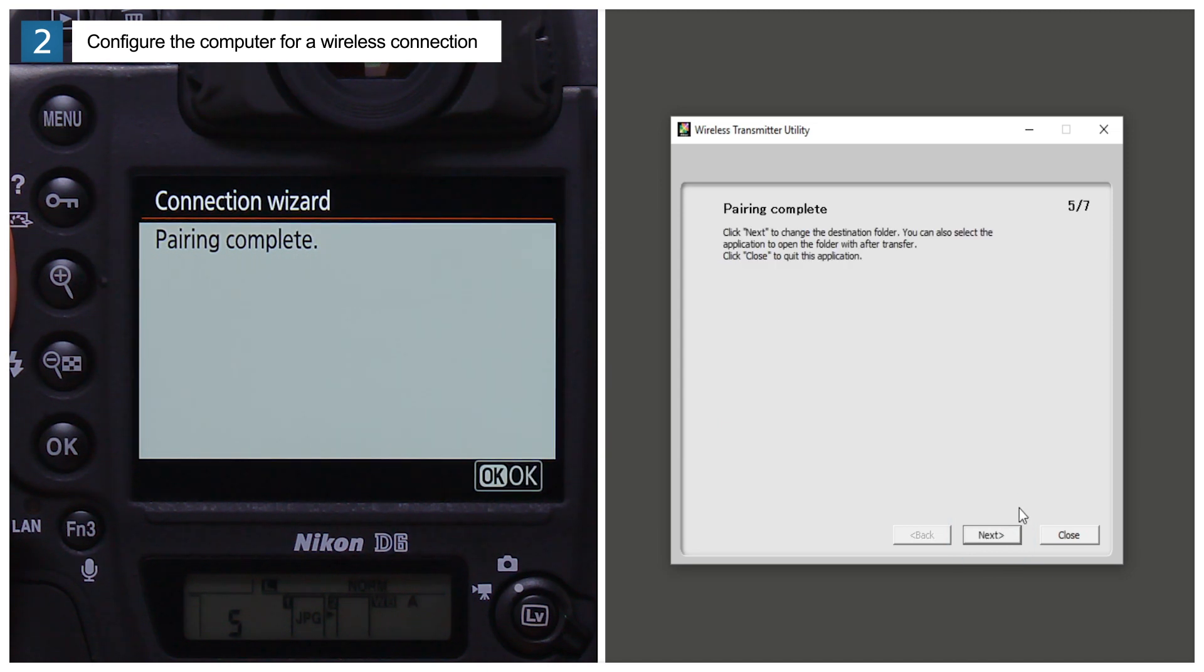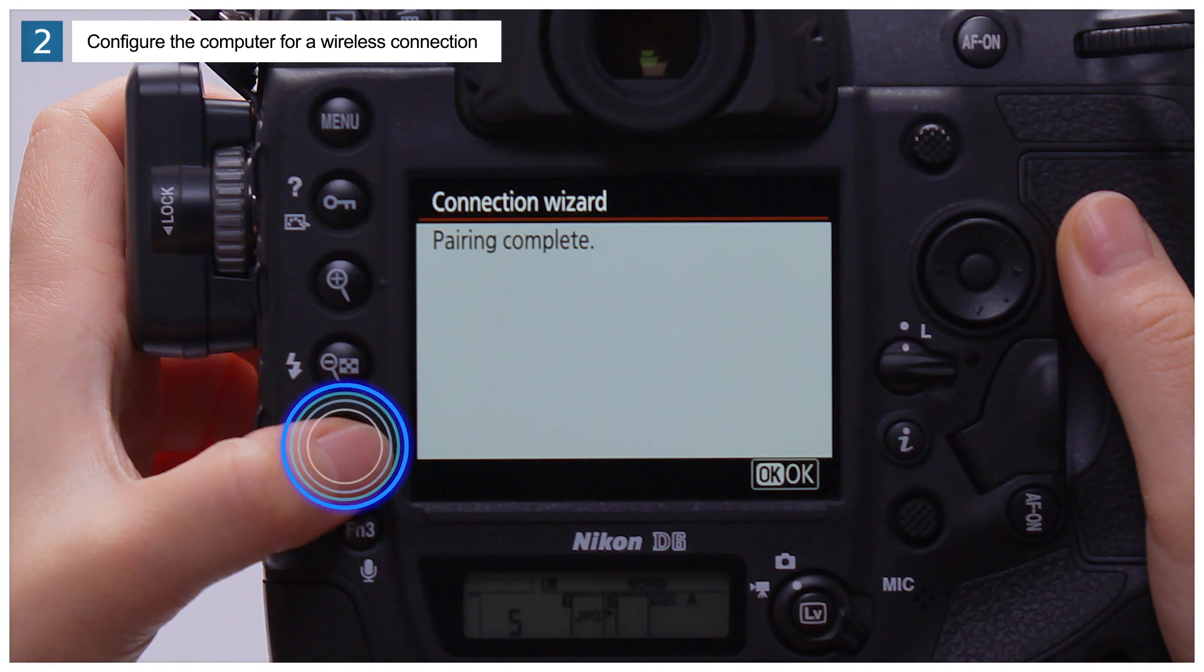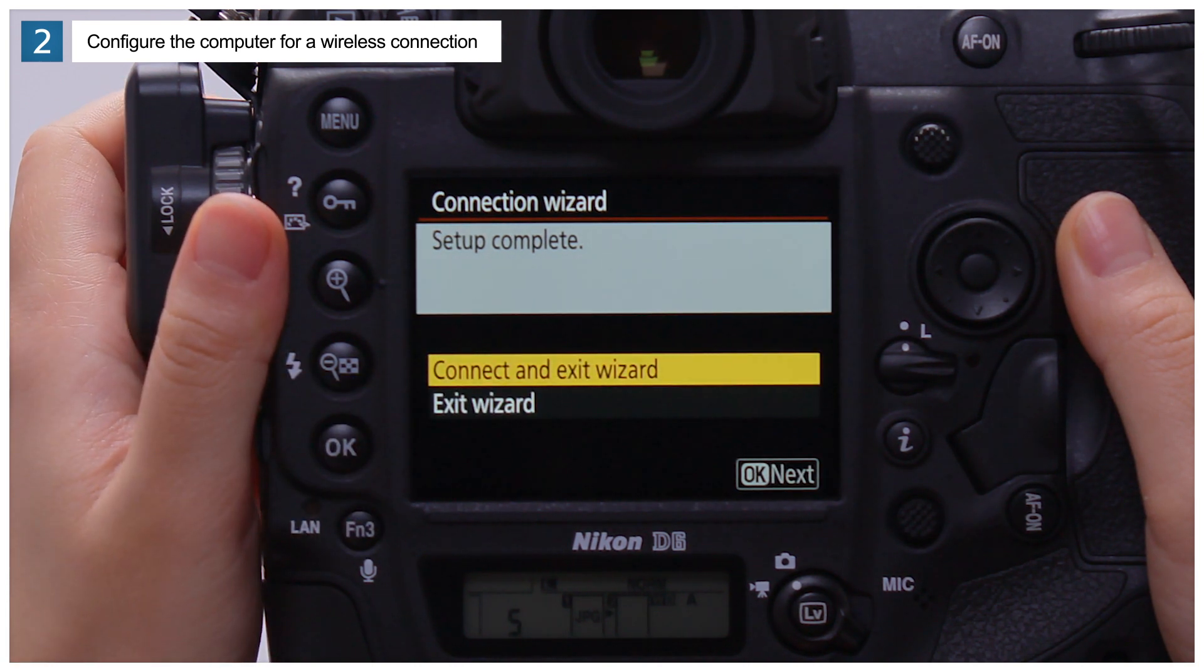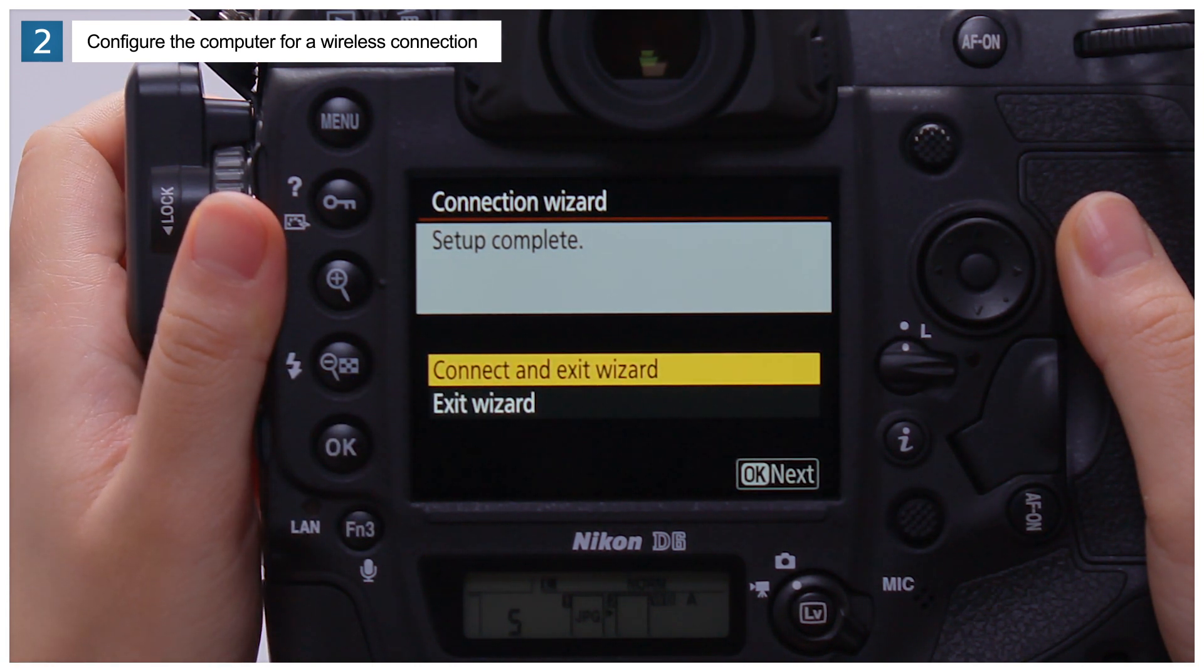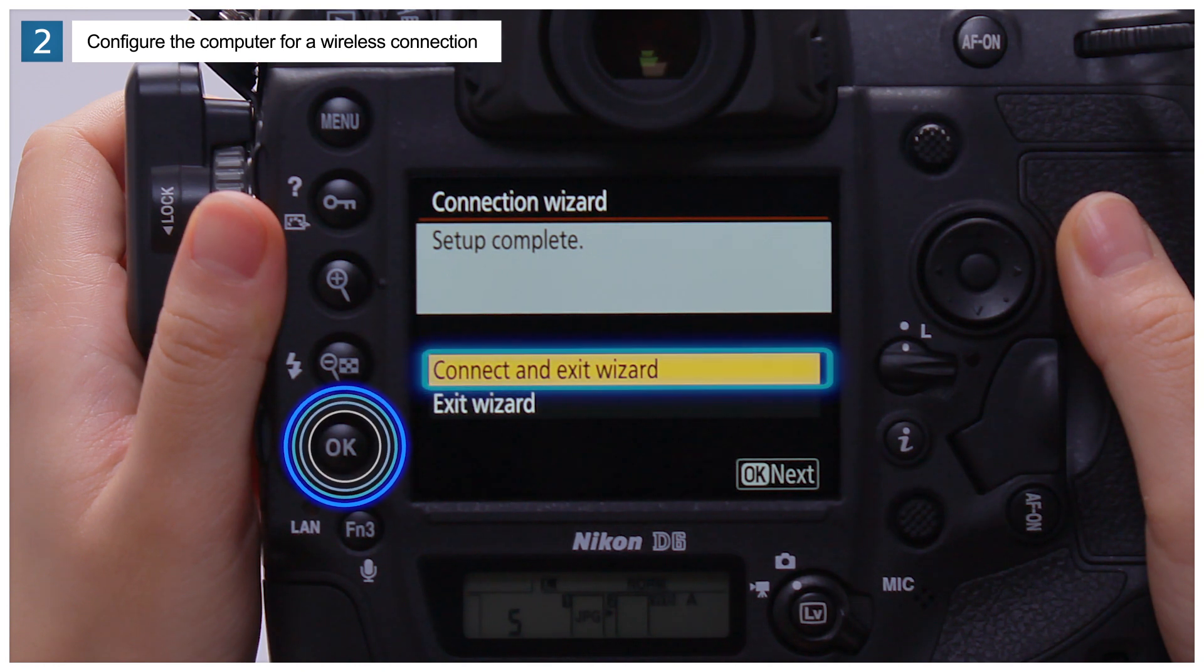The camera and computer are now paired. Press OK when you see this message on the camera. When the camera displays a message stating that setup is complete, highlight Connect and Exit Wizard and press OK.